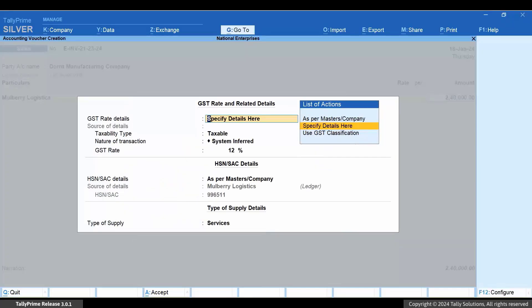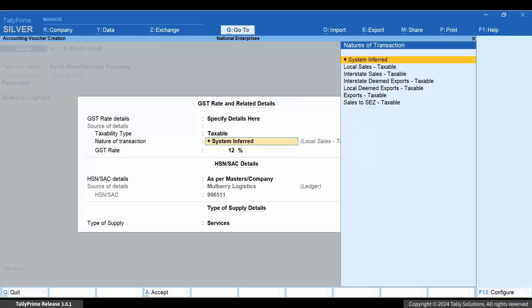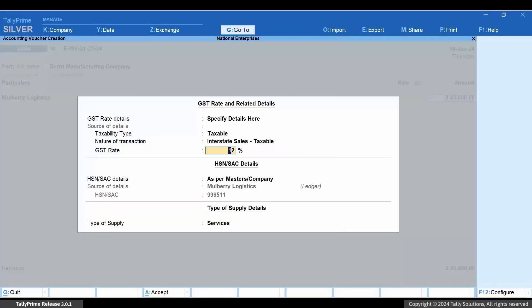Under GST Rate Details, select Specify Details here. Under Nature of Transaction, select Interstate Sales, Taxable. Press Ctrl plus A to save the screen.